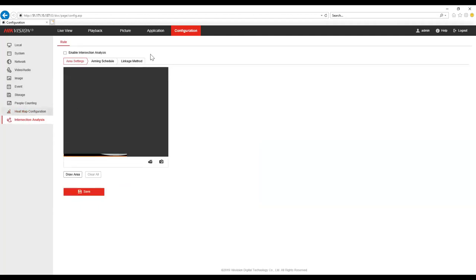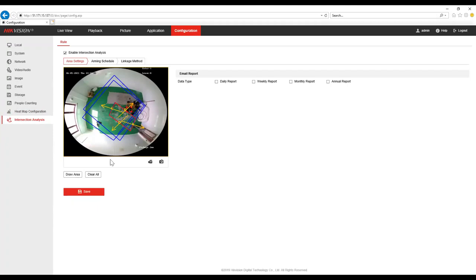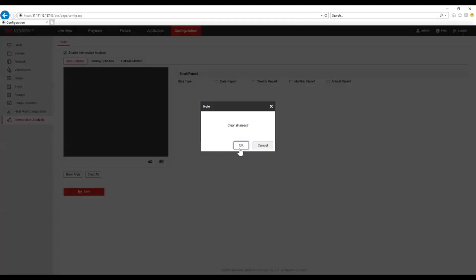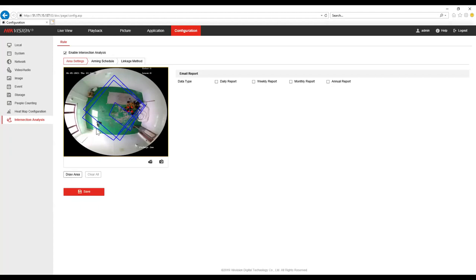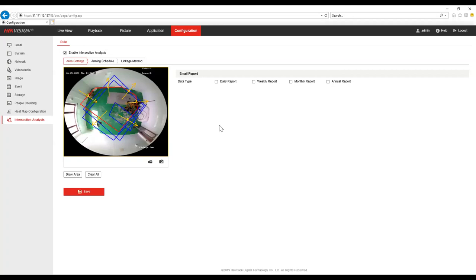And then lastly, intersection analysis. We clear the existing areas and simply draw the area — this can be a multi-sided shape with anything up to 10 sides. What we get are arrows marked with A, B, C, D and so on. We'll be tracking when people enter through any one of these specific directions and which way they leave afterwards, and that's what we see in those same daily, weekly, monthly and annual reports. With all of these, you need to click Save and make sure it's enabled at the top.